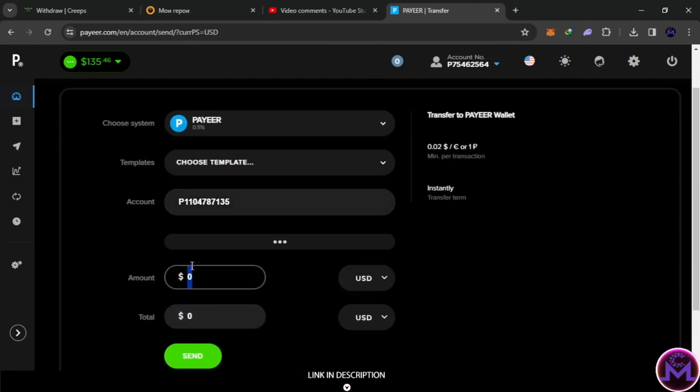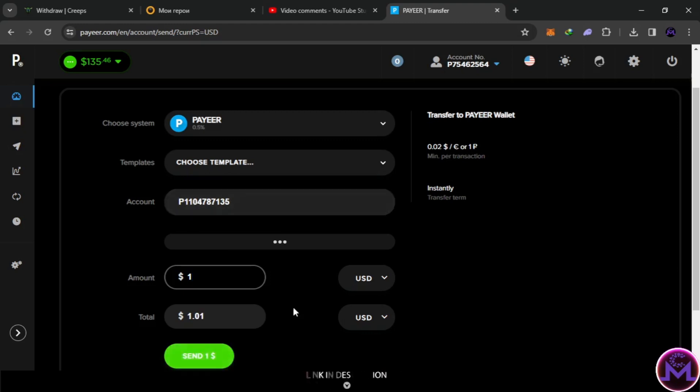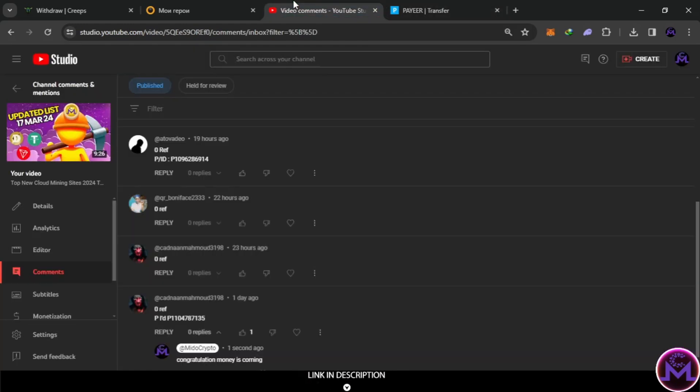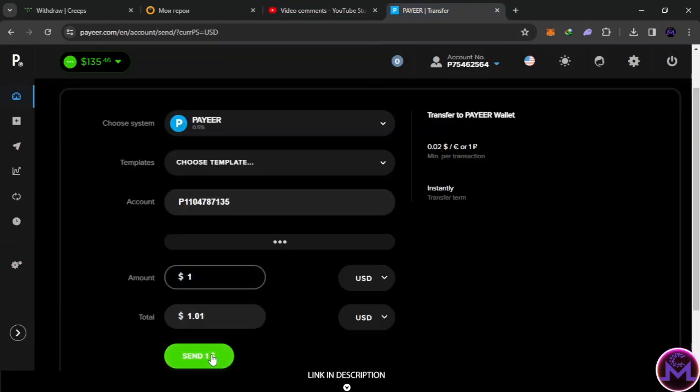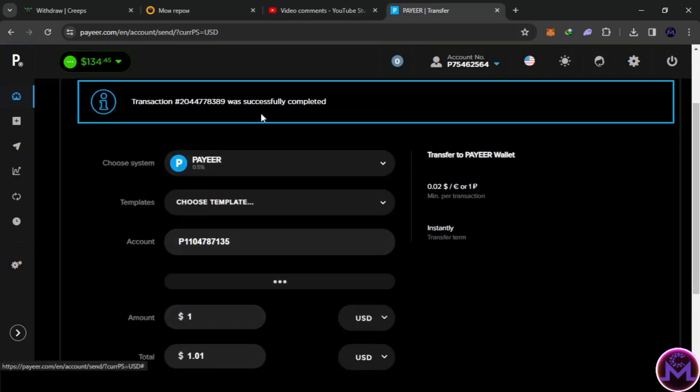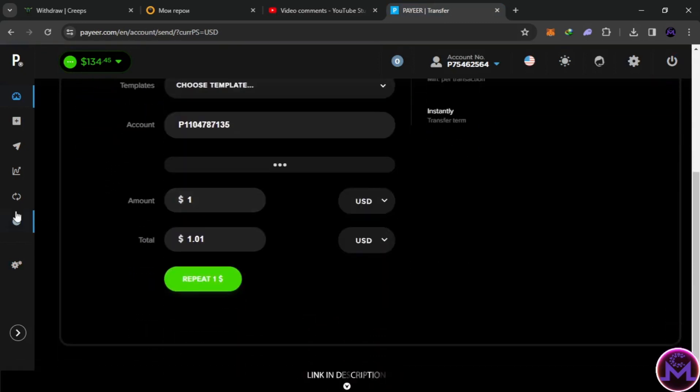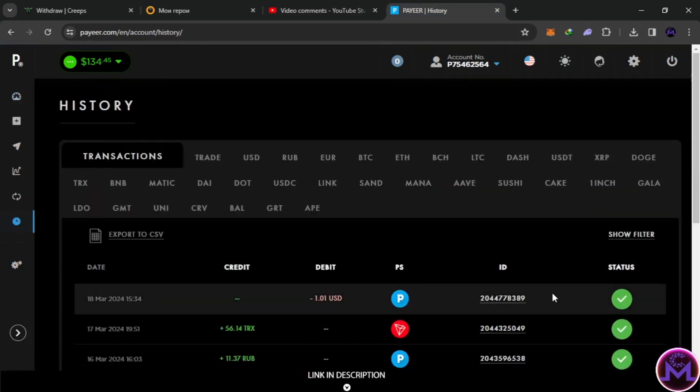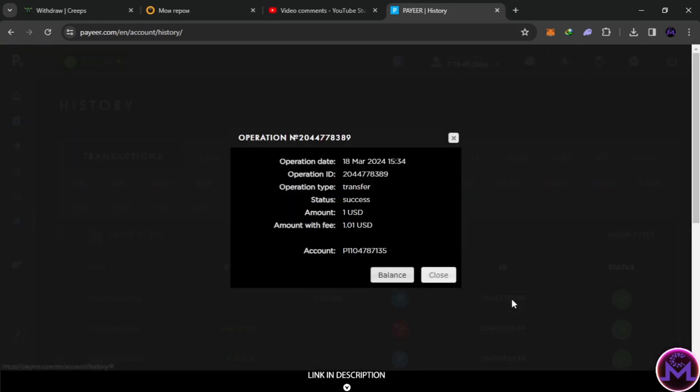It's sent, as you can see. That's it, B1135.